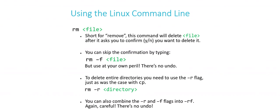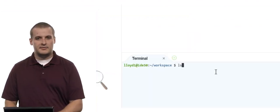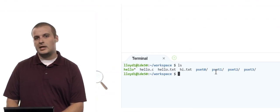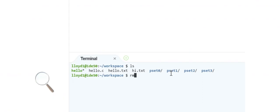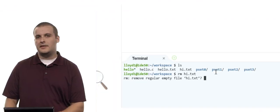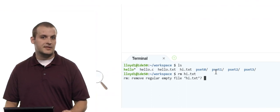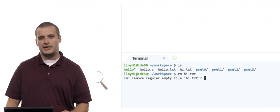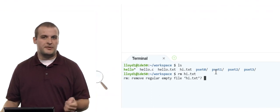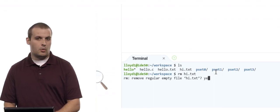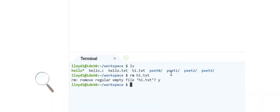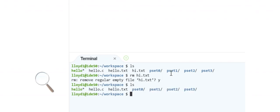Let's get rid of that hi.txt file I created with copy. Back in the IDE, I'll list the directory — there's hi.txt. I type rm hi.txt and hit Enter. rm asks: 'Do you really want to remove regular empty file hi.txt?' — just like Windows or Mac popping up a confirmation box. I type y and hit Enter. If I list the directory again, hi.txt is gone.